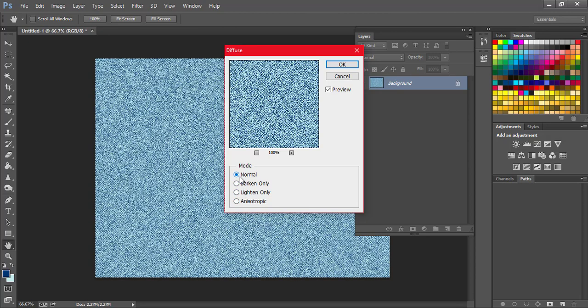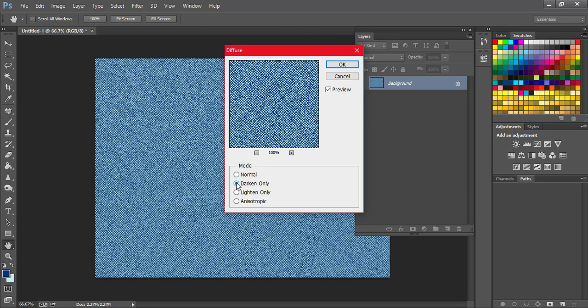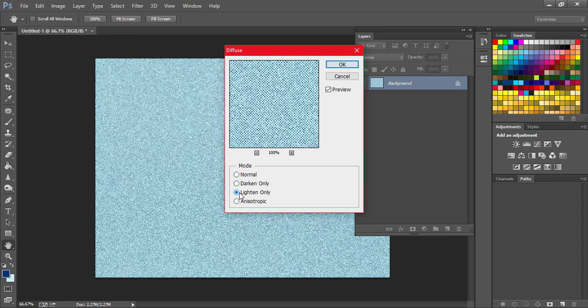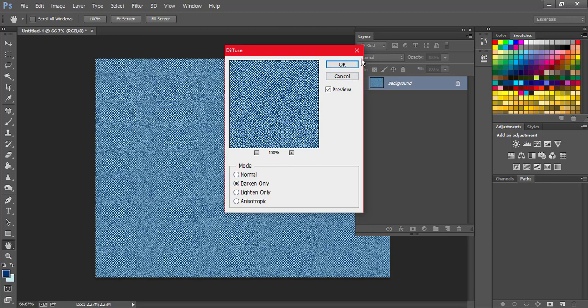So I think this is also another way you can use to create the denim texture here in Photoshop. So I have showed you two ways: you can either add noise, or you can come to the Filter Diffuse to create that noise and also get some shadings as well.